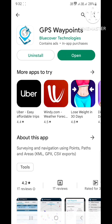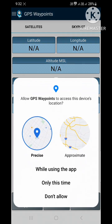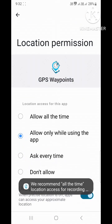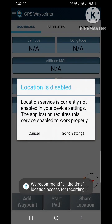After the installation is complete, open the software. The software needs to be given permission to access your location. Go to settings and turn on location.